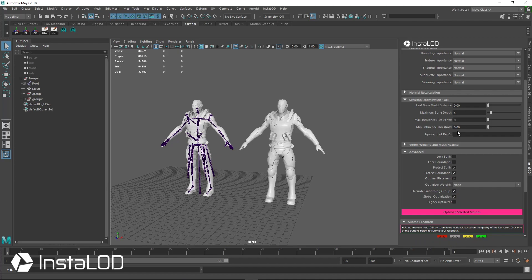One of the other things we could do is type in individual joint names. I could type in 'head' and then a vertical bar, and then type in 'finger_.*'. That will preserve anything with the name 'head' or 'finger' in the name of the joints, so it's another great way to control the optimization of your skeletal meshes.